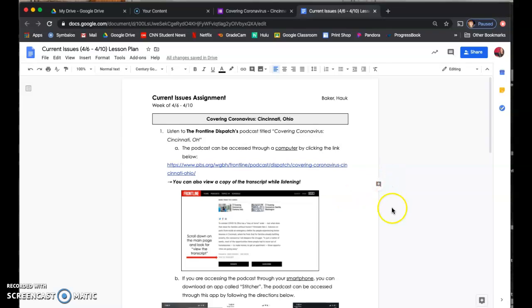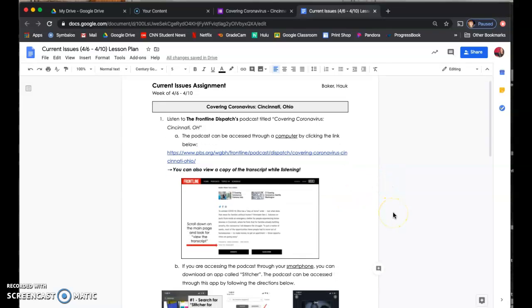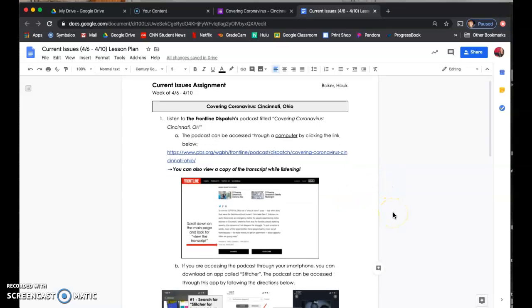So again, Mr. Houck and I have collaborated on this. He also teaches current issues, and what we decided is, since you guys are living in a current issue today, which is the coronavirus, that we would focus on this issue for a little bit.